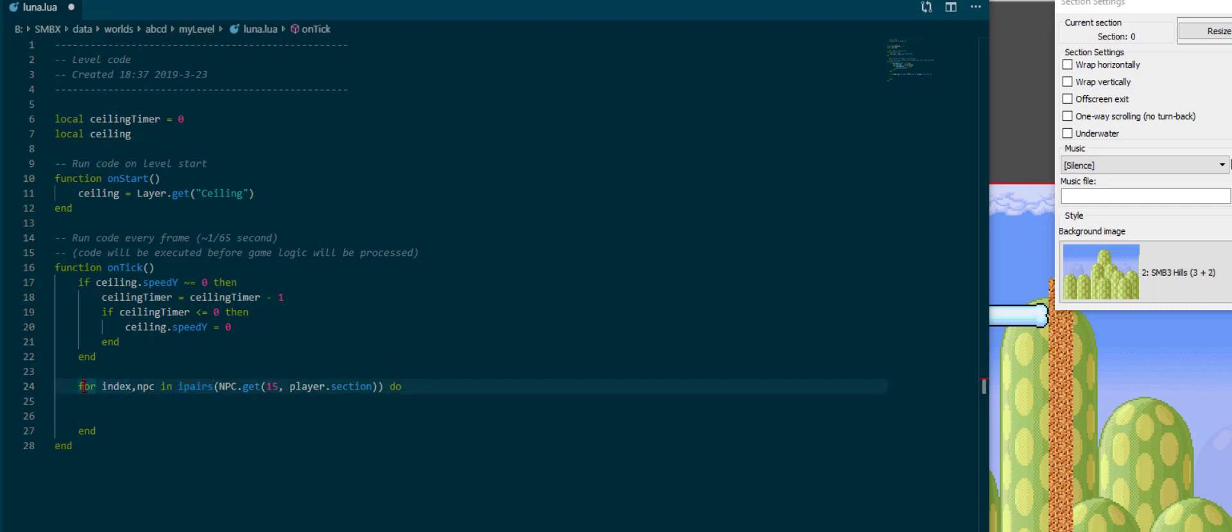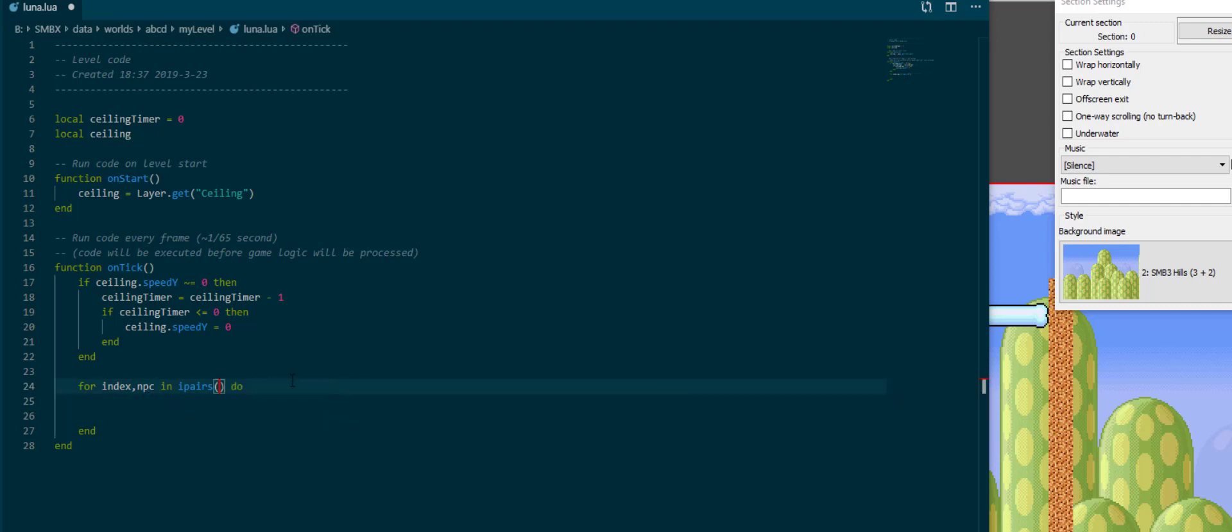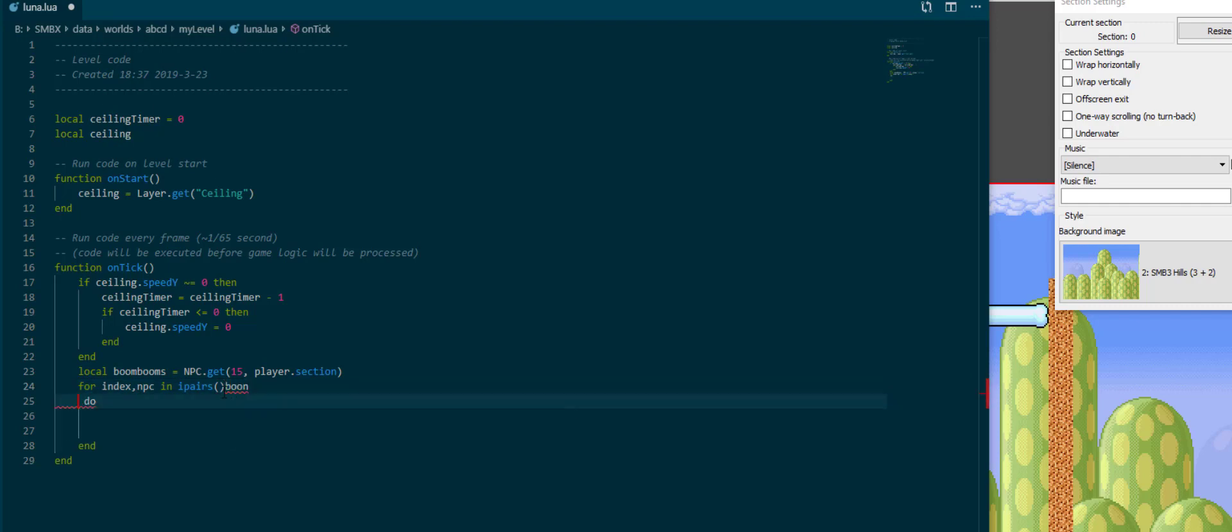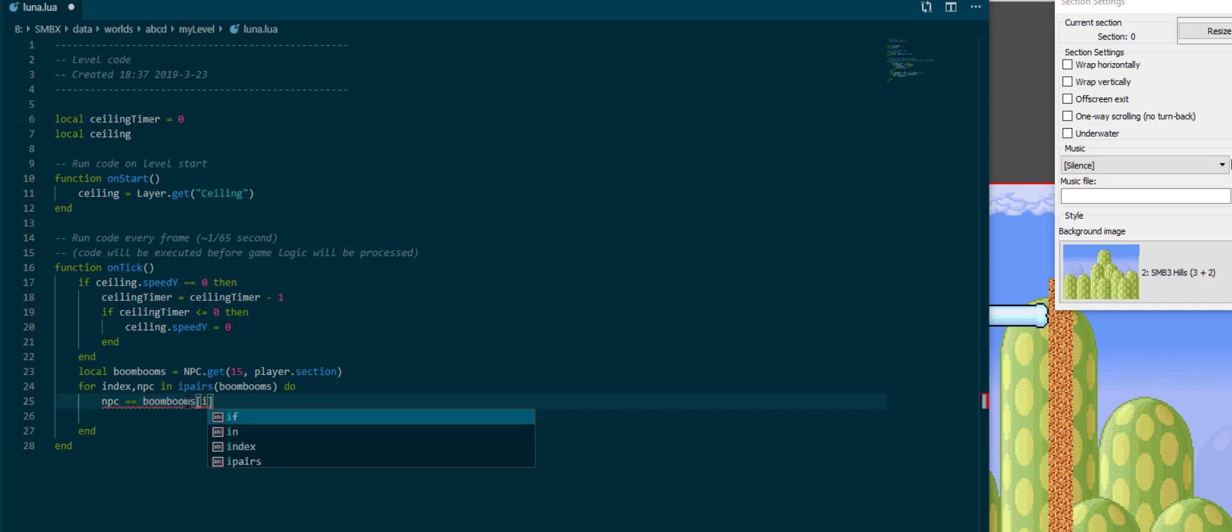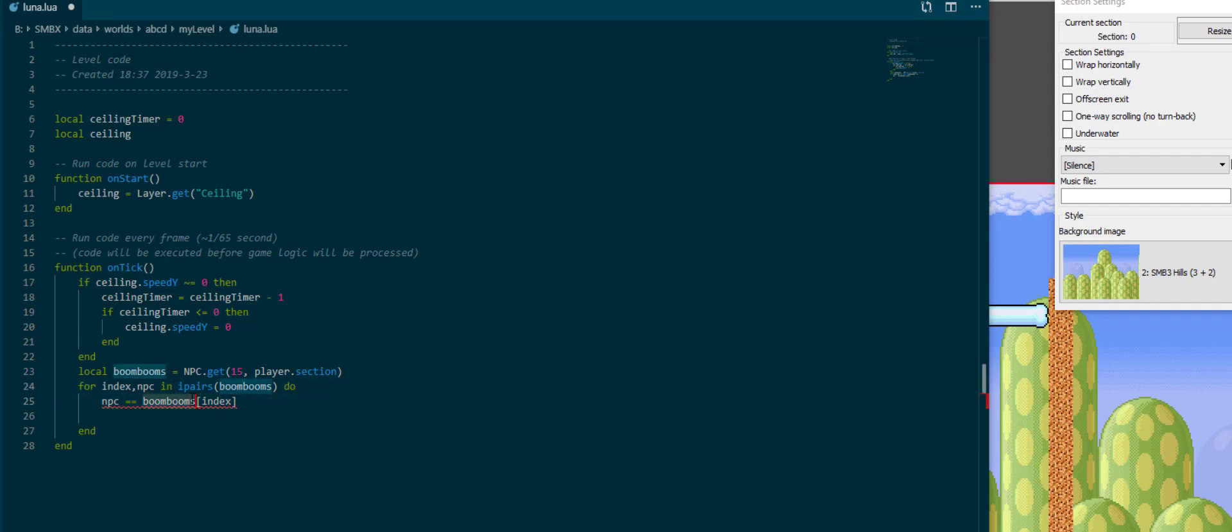So then we're going to go into the for loop and we have the variables index and npc. If I extract this up here I'll call it boom booms. This is the same line but now split into two, and the way this is structured is that npc is the same thing as boom booms at index, because boom booms is a table which just indexes from one down to however many boom booms we have.